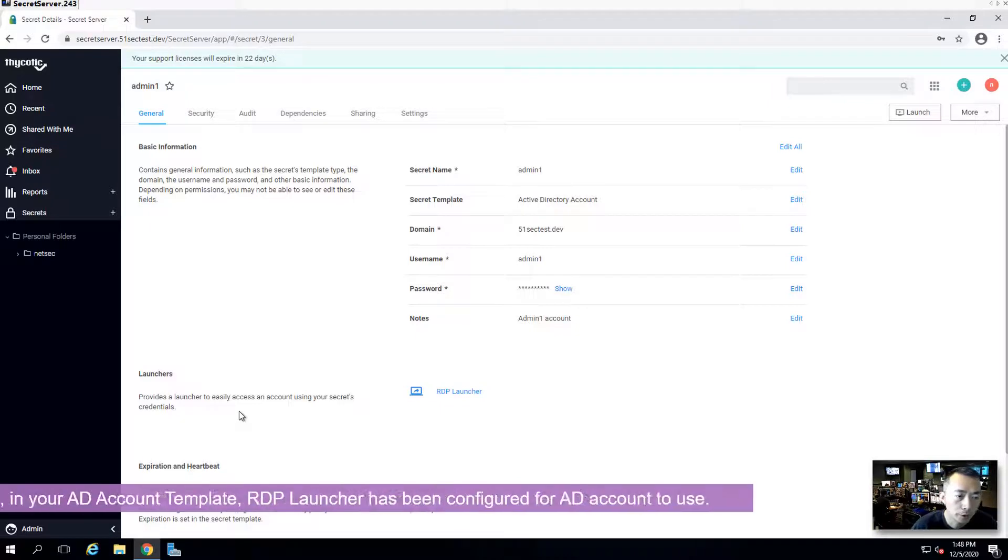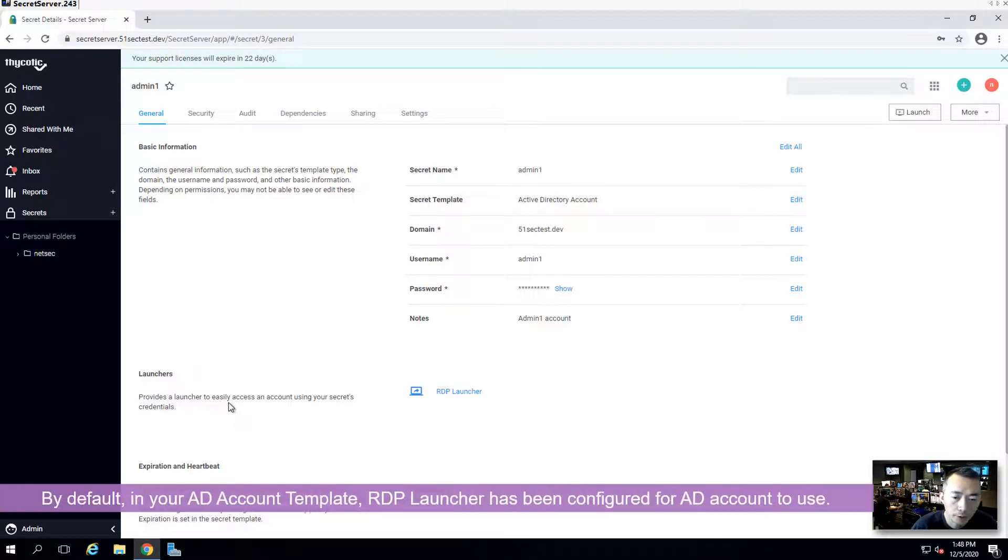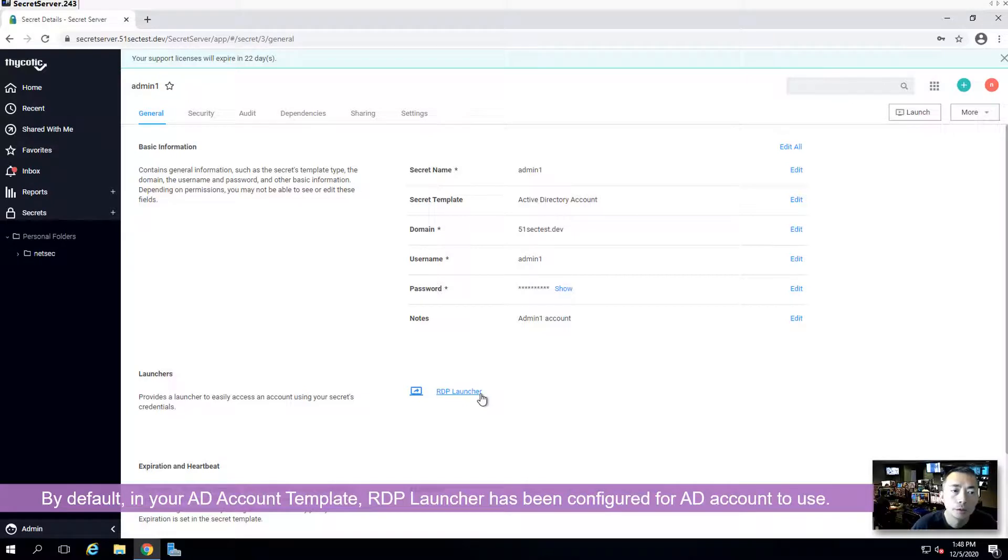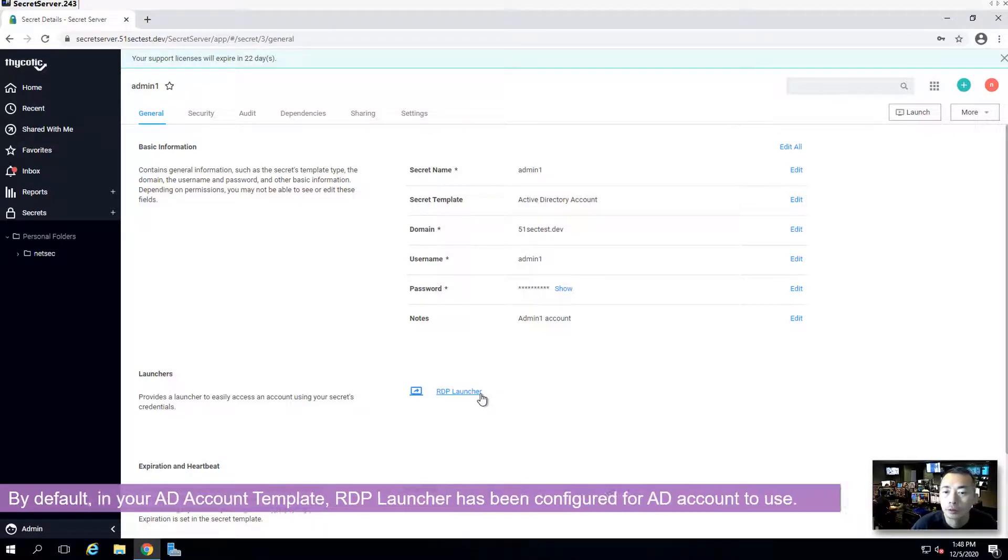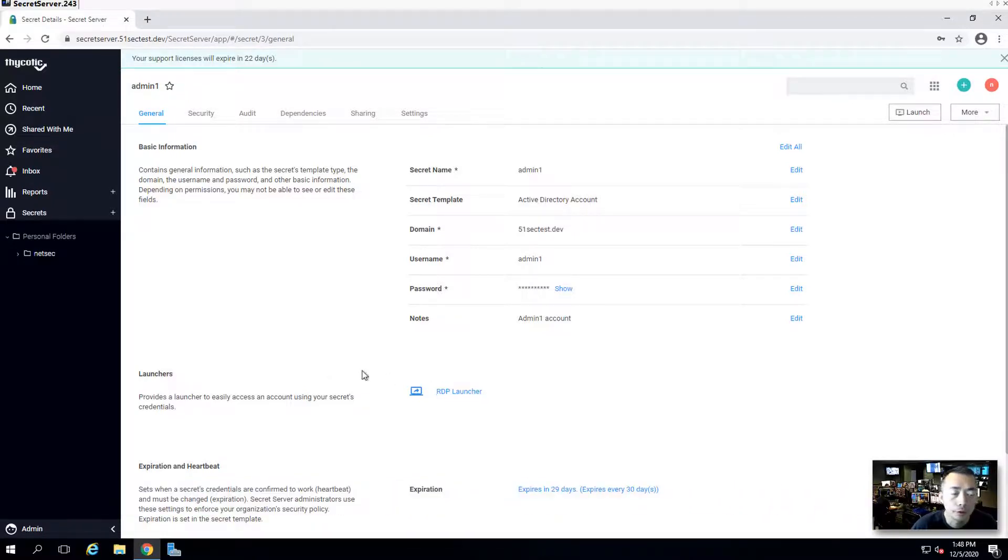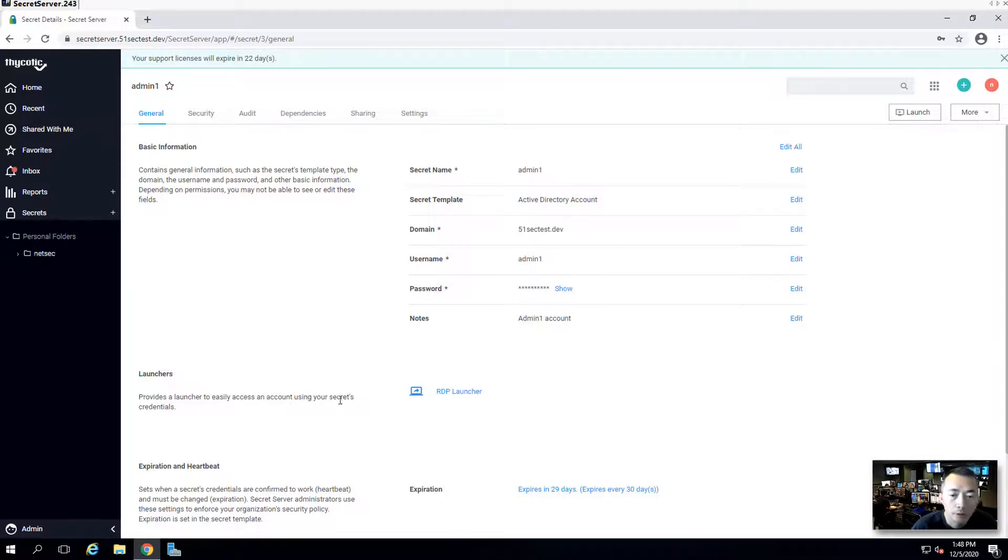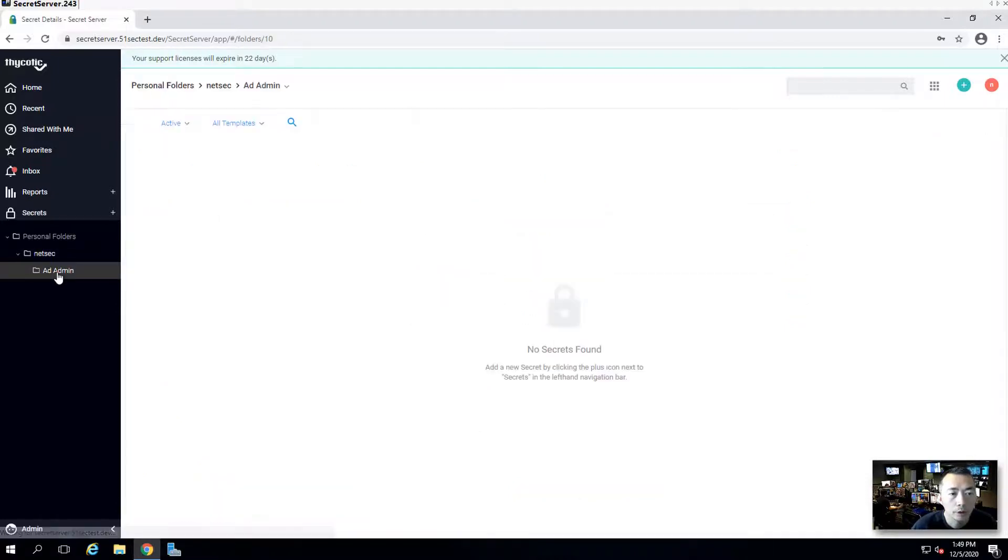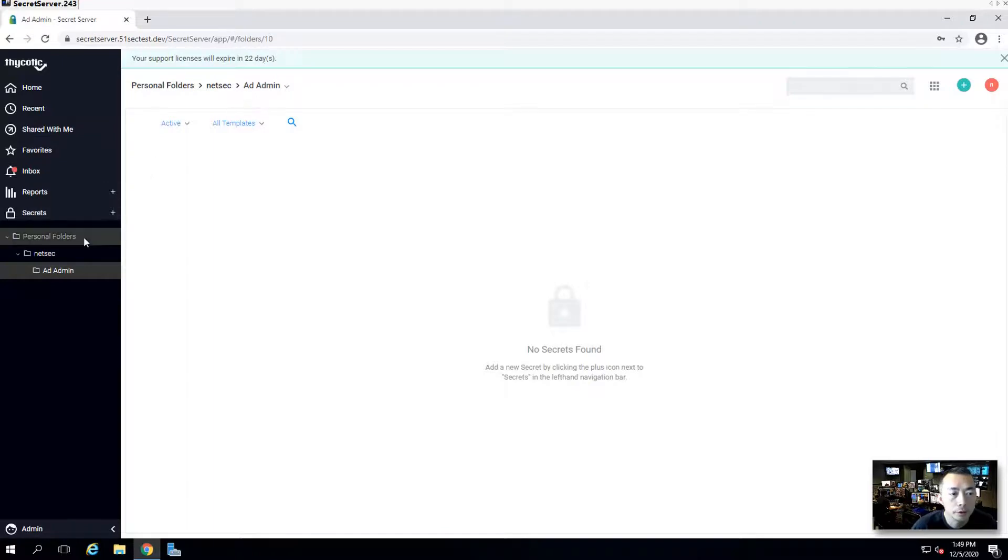By default in our secret template, we already have RDP launcher configured. If you are using other templates, for example some unix template, you may receive some SSH launcher here. So now we onboarded our admin one.